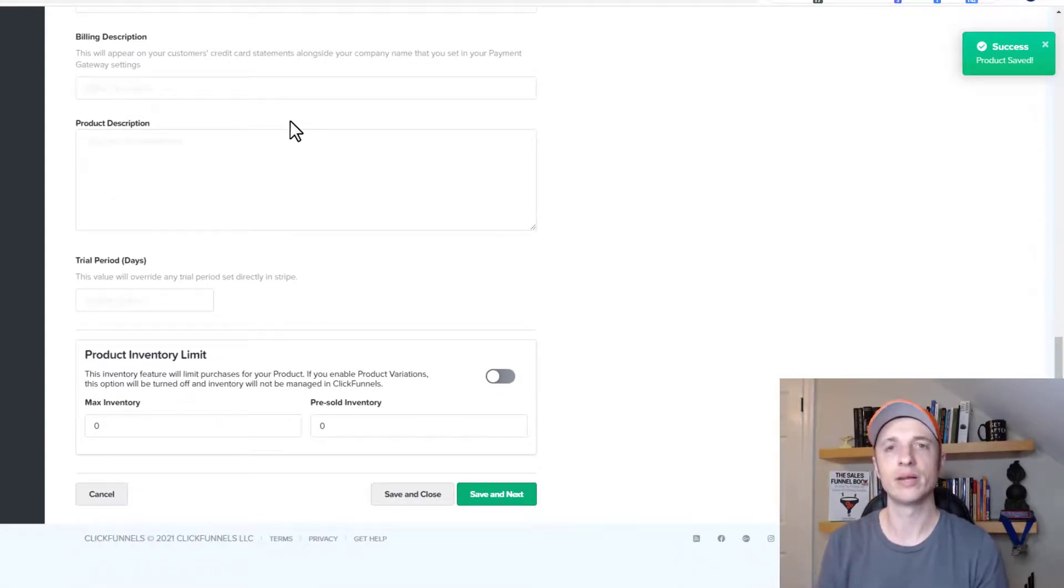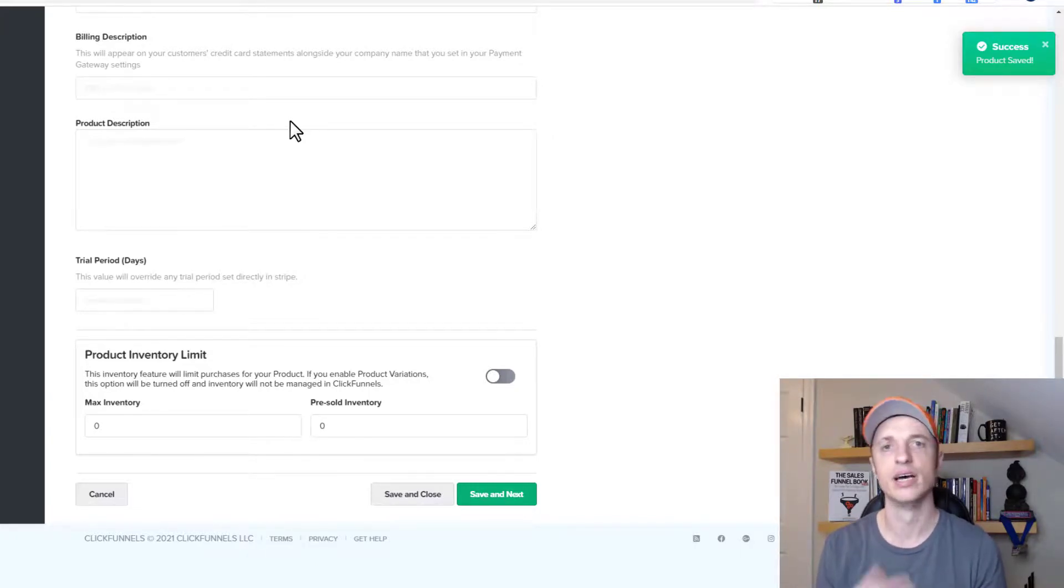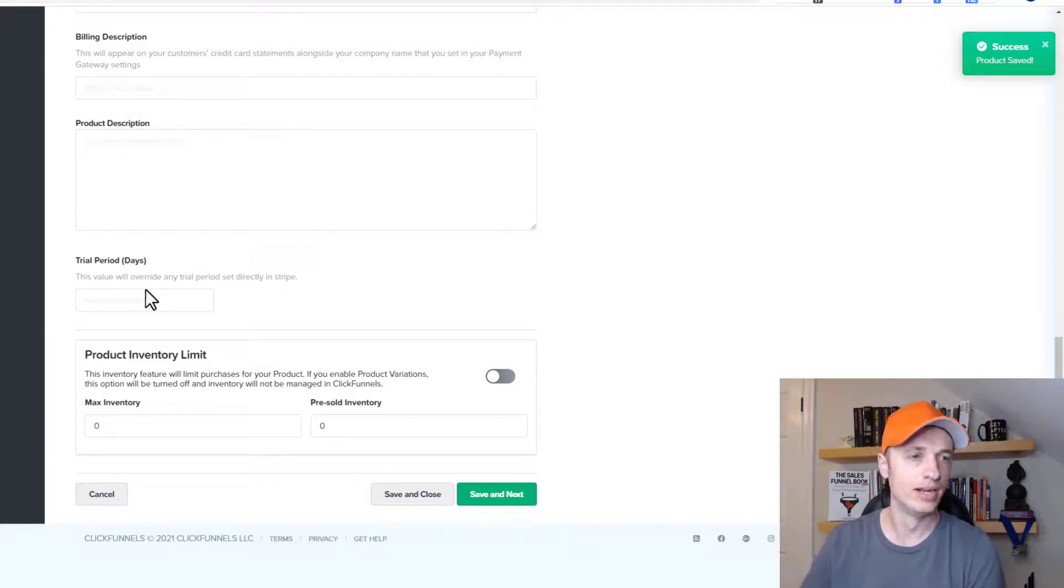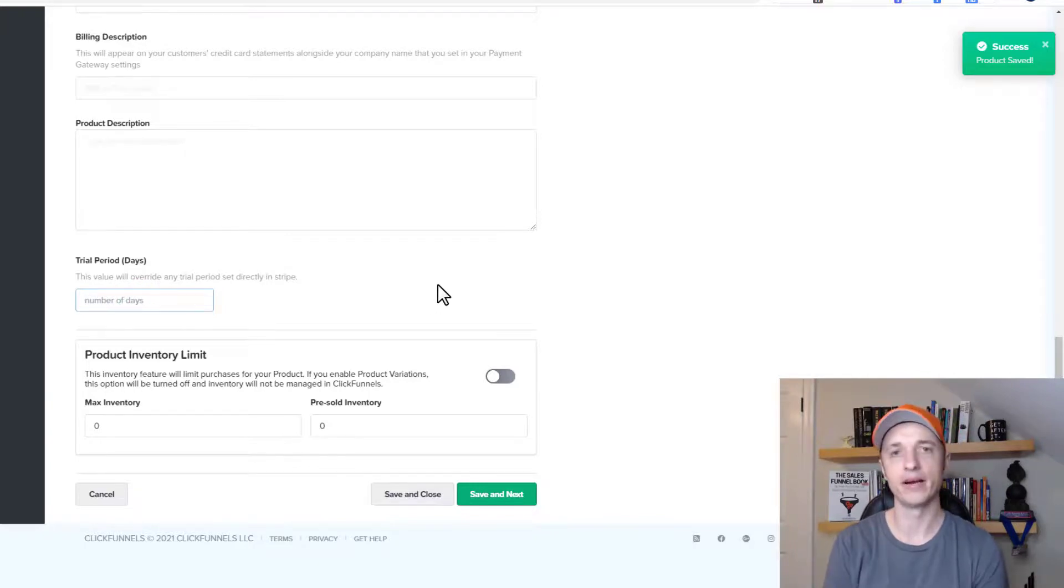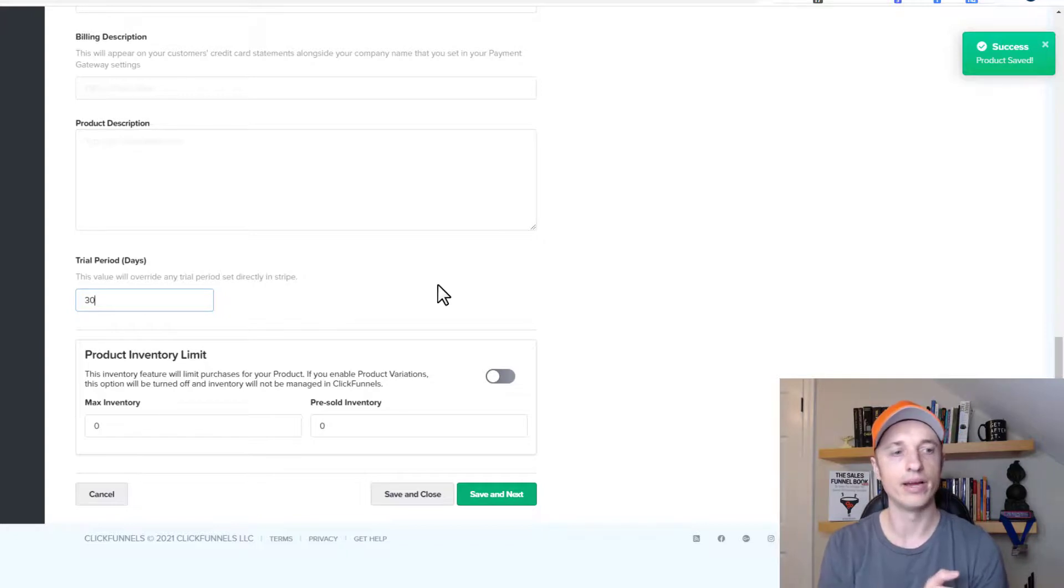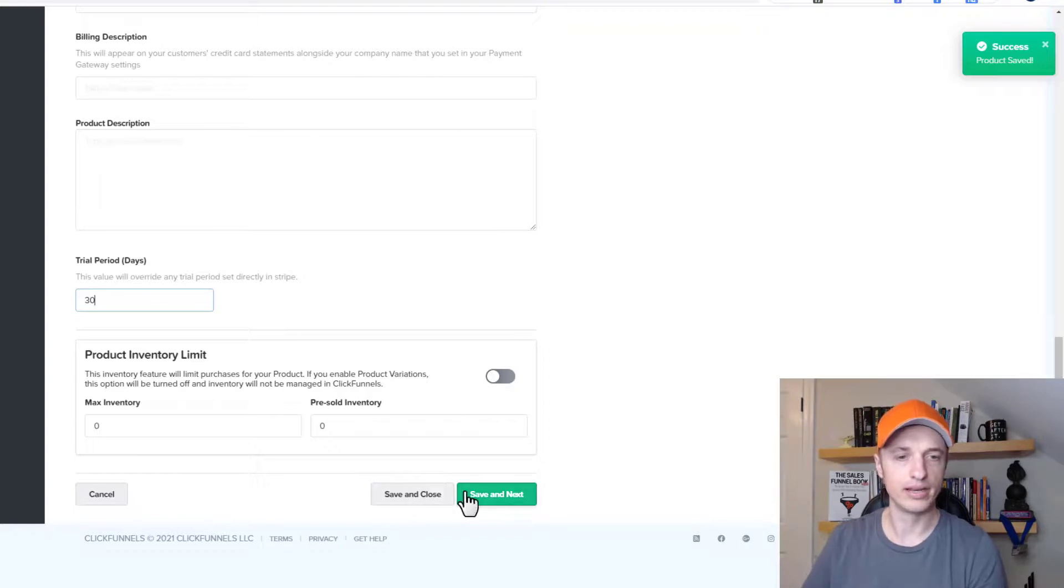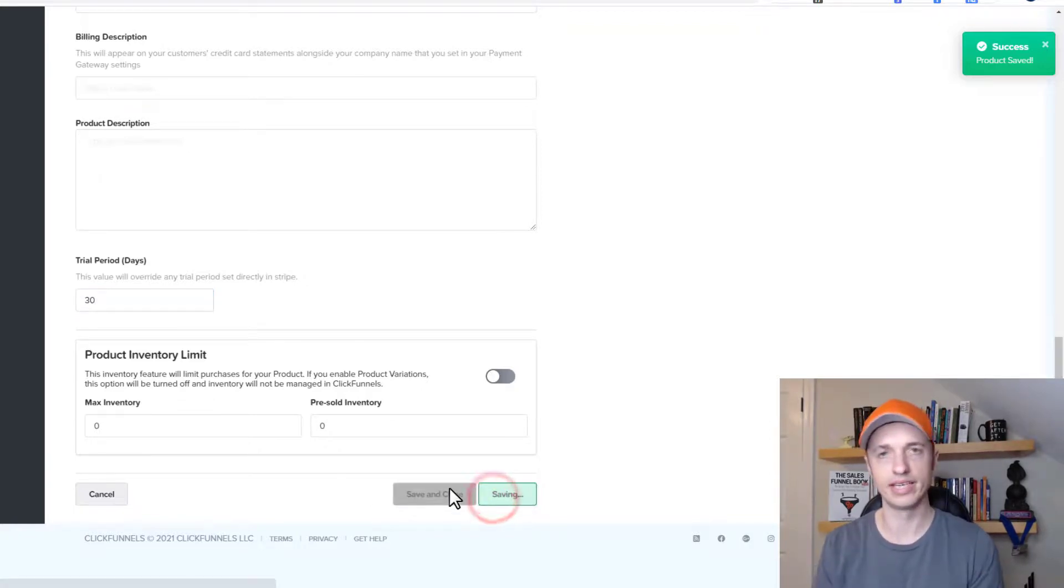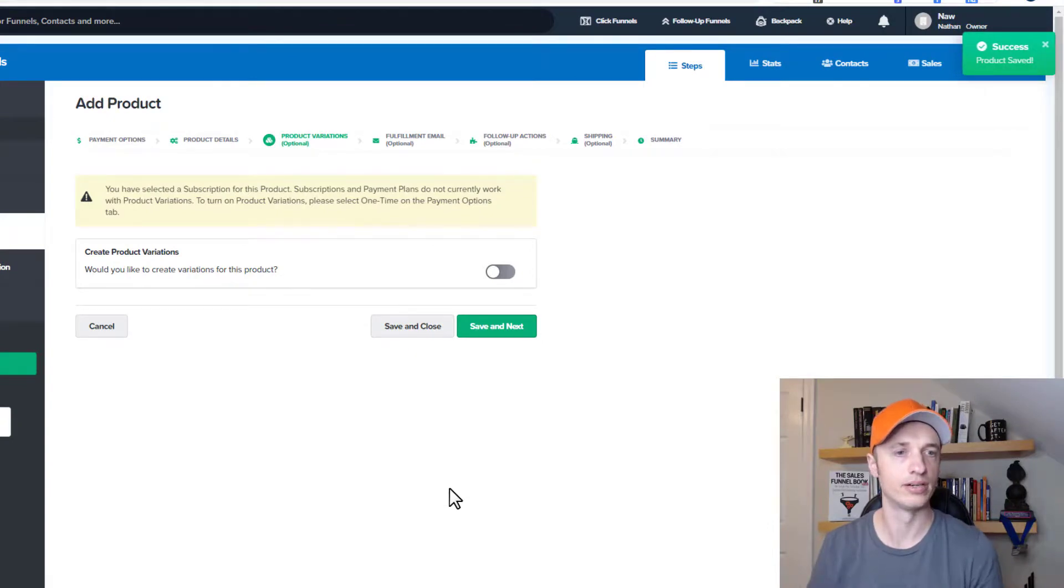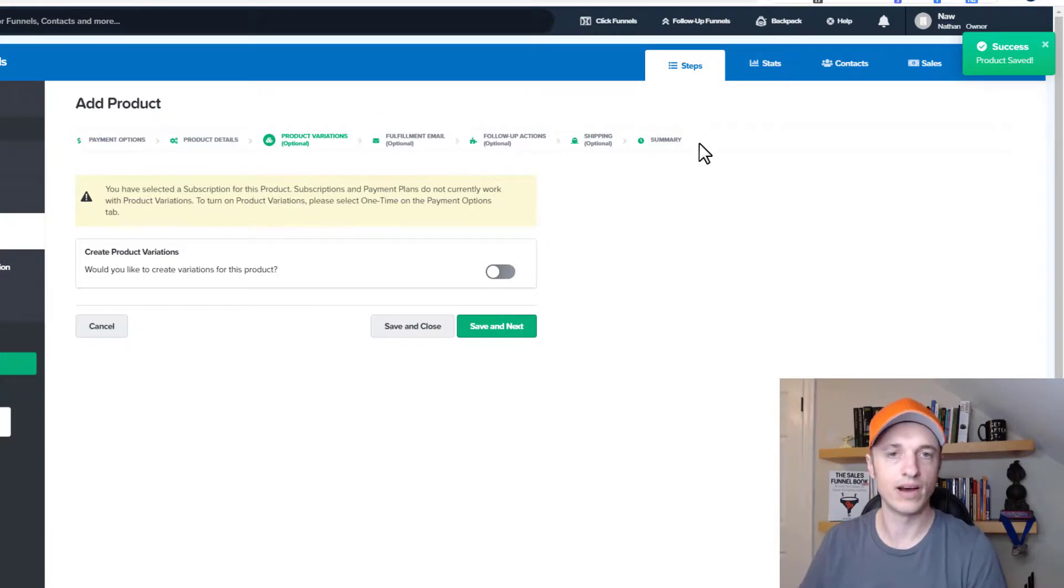I have another video on creating products that I recommend checking out if you're unfamiliar with the whole process. I know I'm just covering the subscription product piece in this video. But if you need more information, link in the description down below. Right here you have the trial period. So if you want to do, you know, 30 days free or something like that, you can, you know, 30 day free trial. And that way, after that 30 day period, then they'll start being charged on their credit card. So then you just do save and next and you go through the entire process of building out your product and all that type of stuff. So again, I have another video on creating a product that I recommend checking out if you need help with these follow on steps.